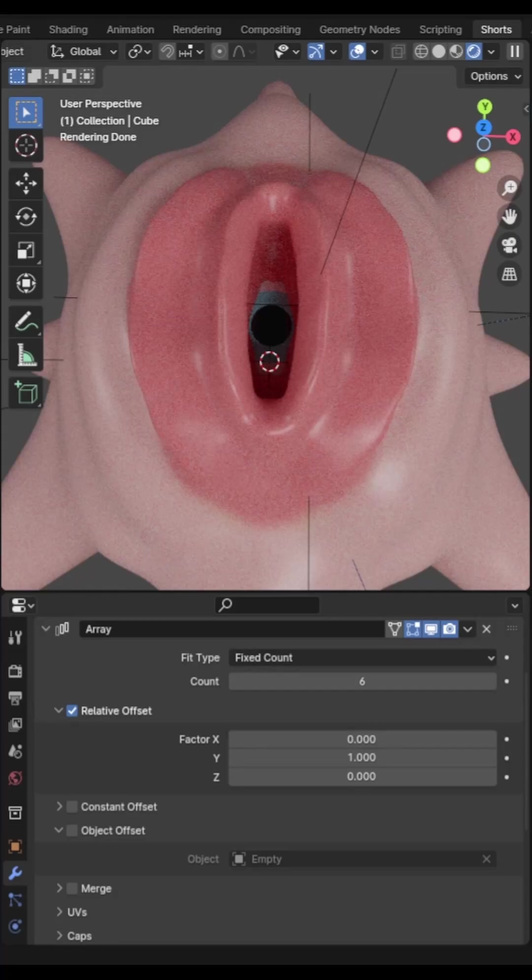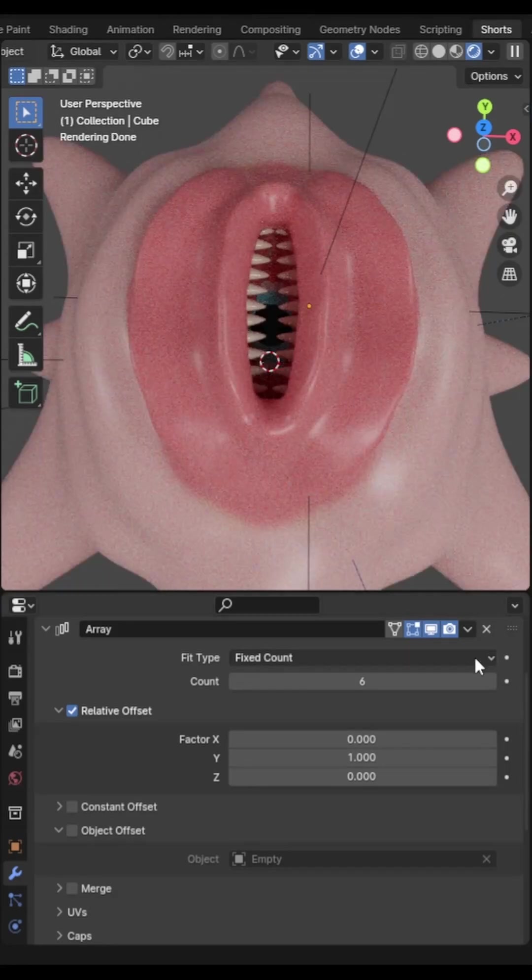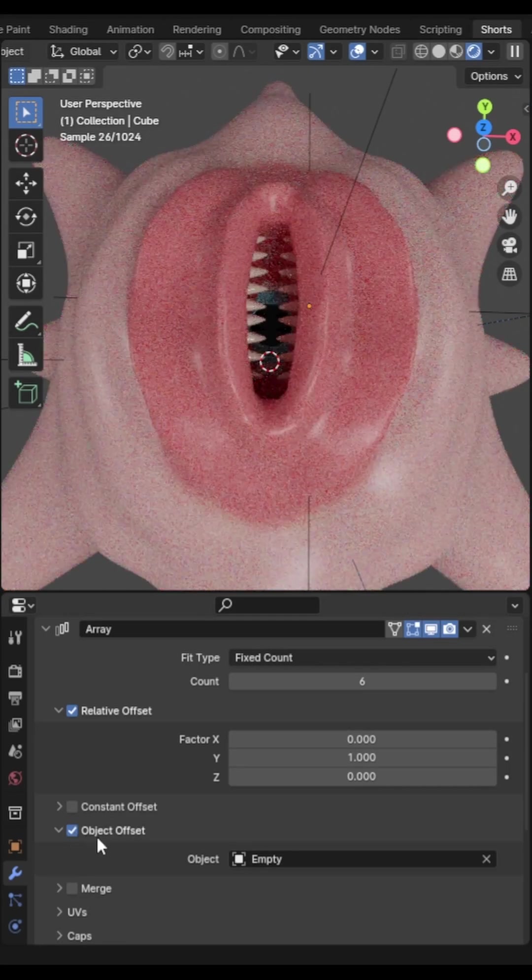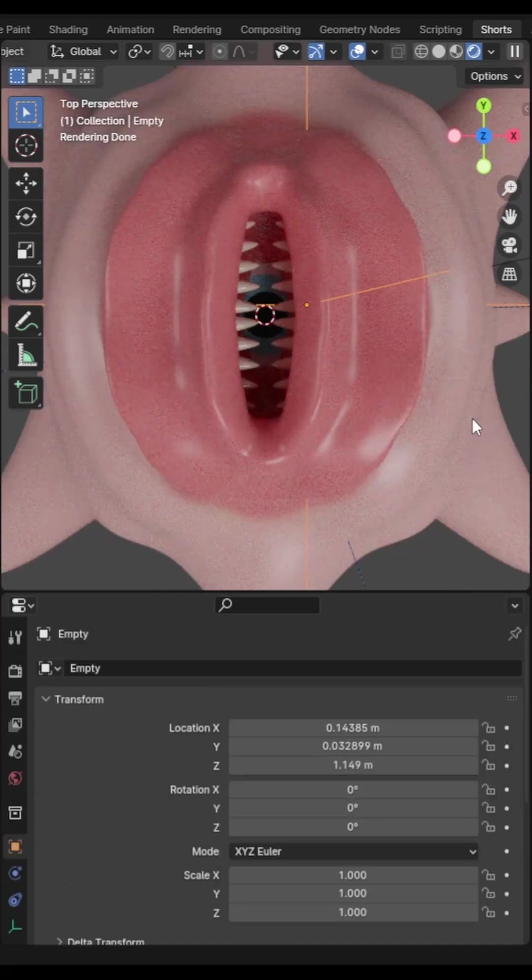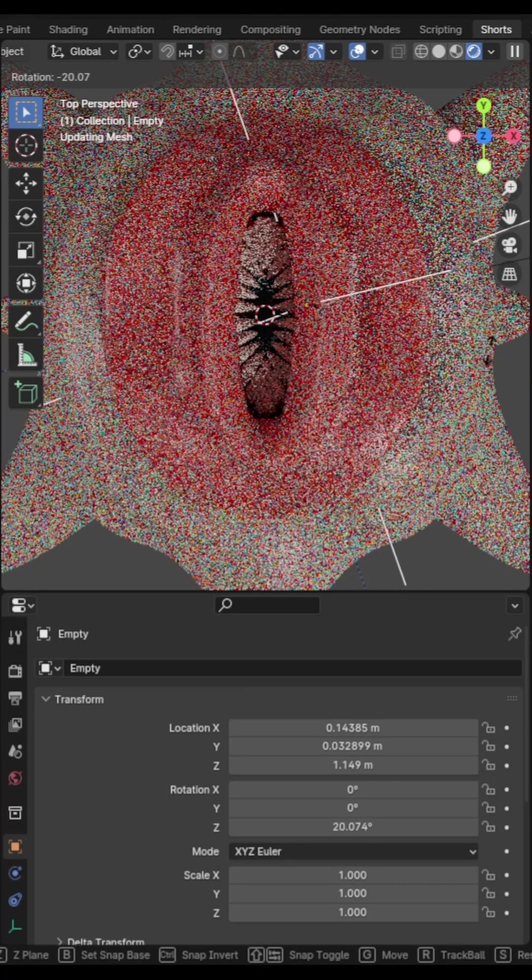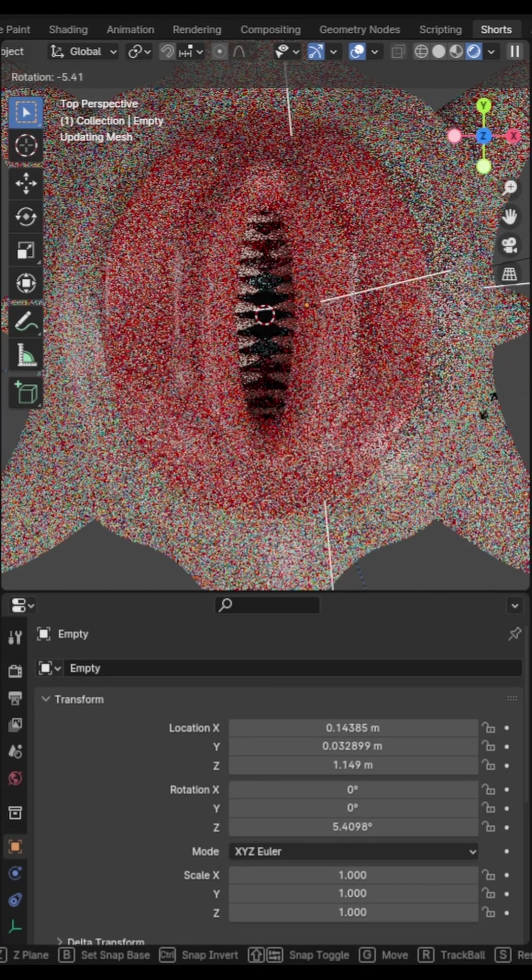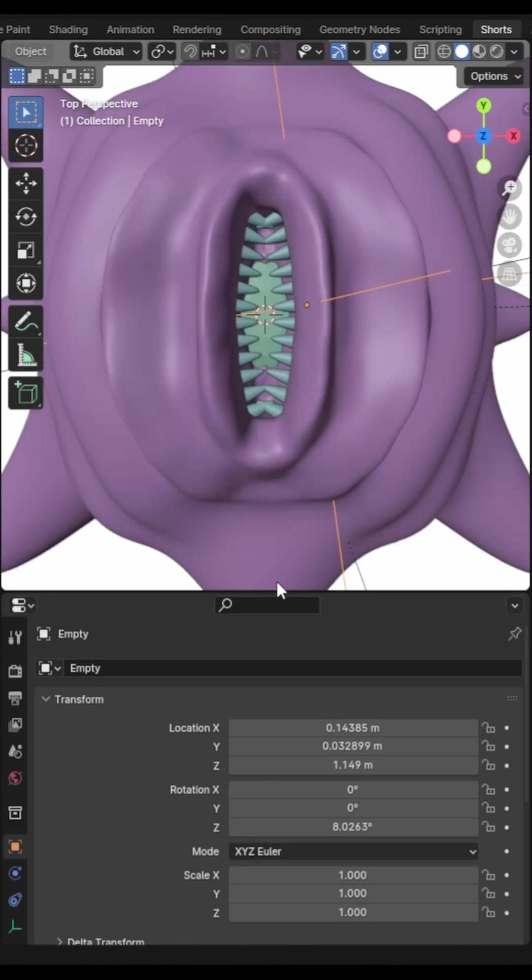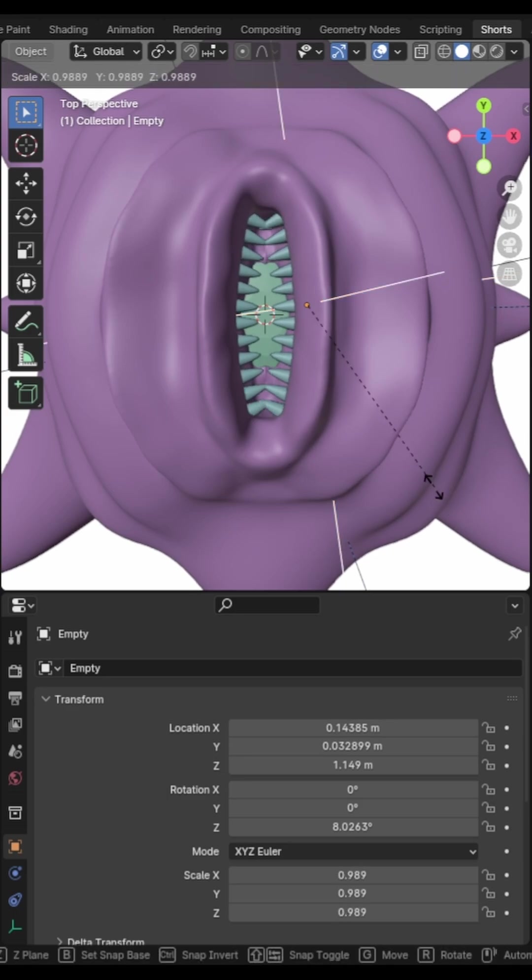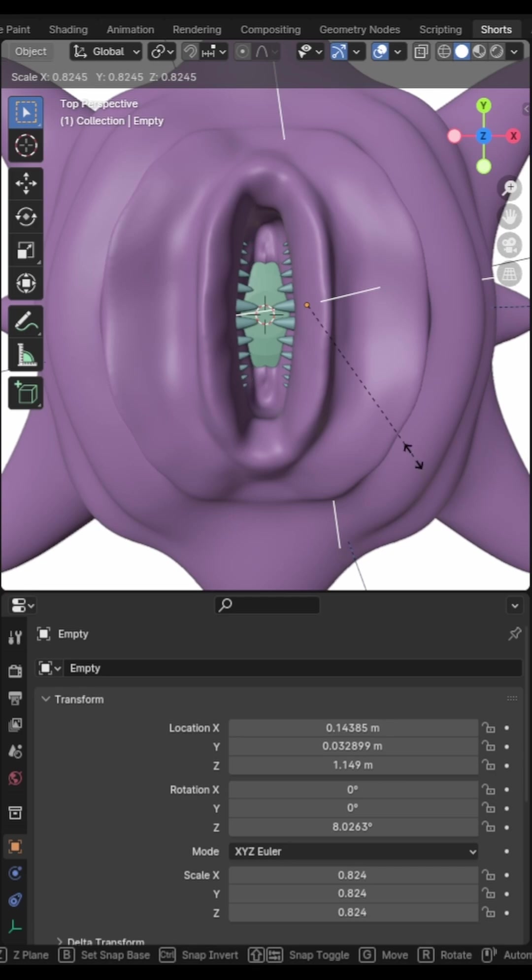If you want your arrays to be more bendy, create an empty and select this as the target for the object offset. Now you can move and rotate the empty and the array will twist to match. If you want your objects to increase or decrease in size, simply scale the empty and watch the objects grow and shrink.